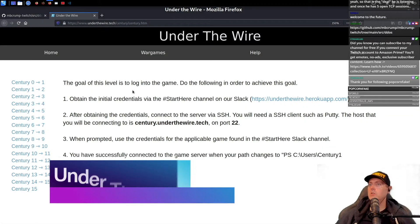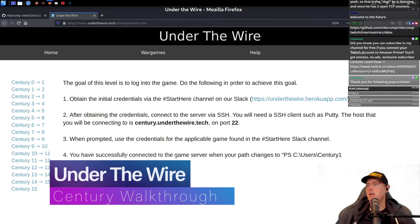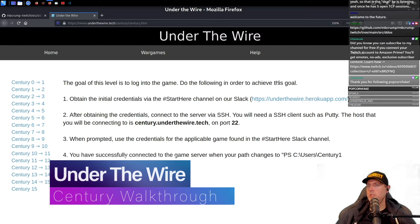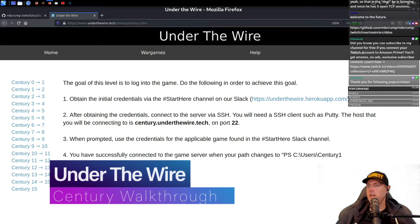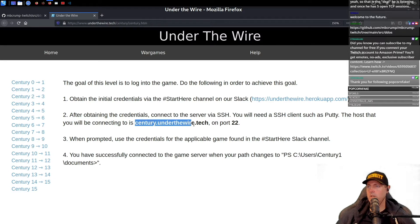First thing it says the goal of this level is to log in. Do the following in order to achieve the goal. After obtaining the credentials, connect to the server via SSH. The host you'll be connecting to is this one.